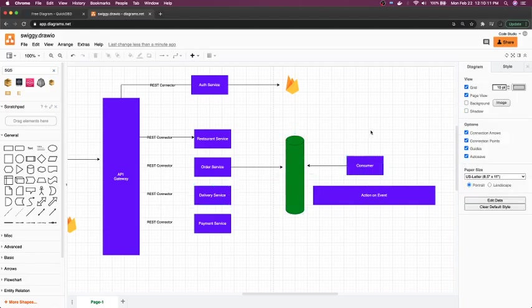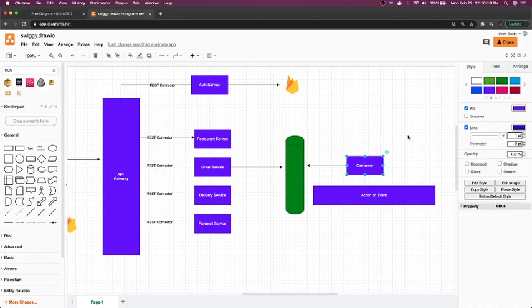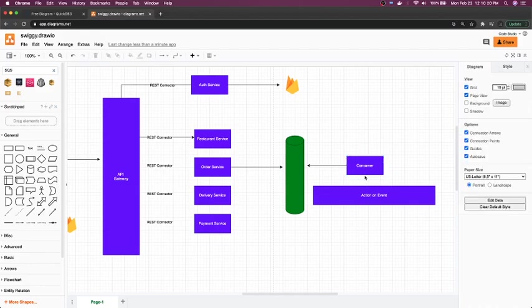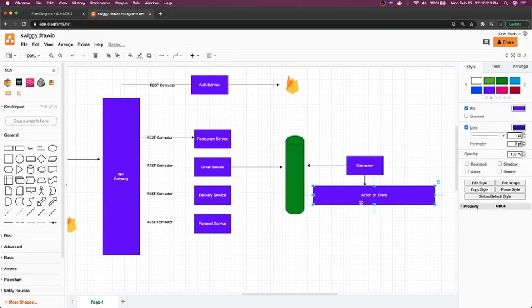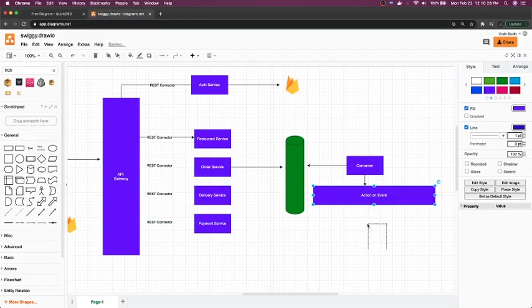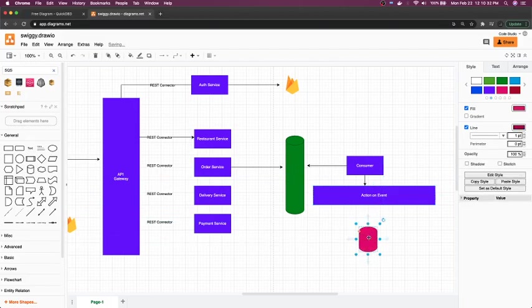...now will know what is the event type: order created, delivery notified, or payment updated, payment done. All these kinds of events will actually be handled by one common service or one common logic that will do the update in our database system. This is our database, that can be Postgres or MySQL. This will for the downstream do the updates.